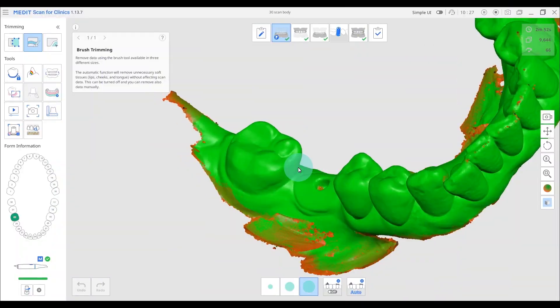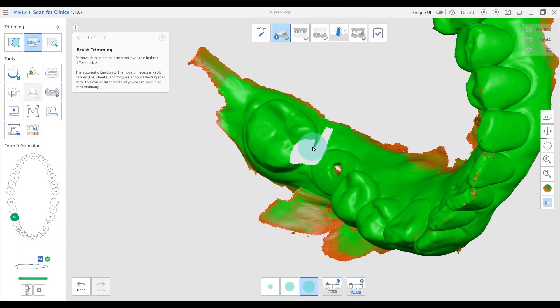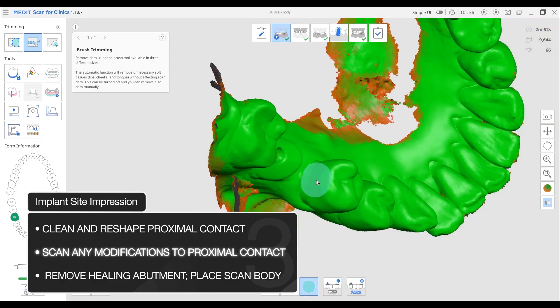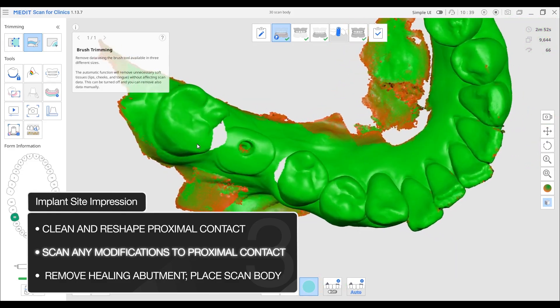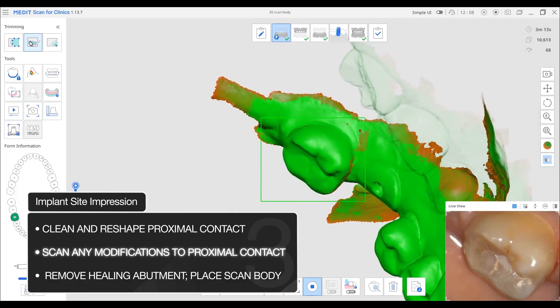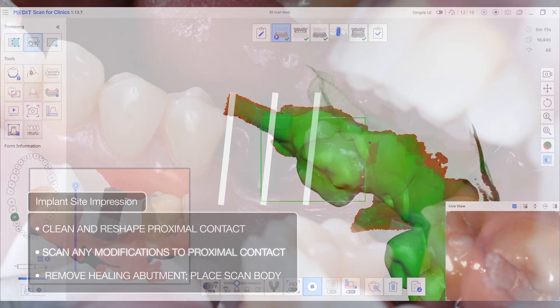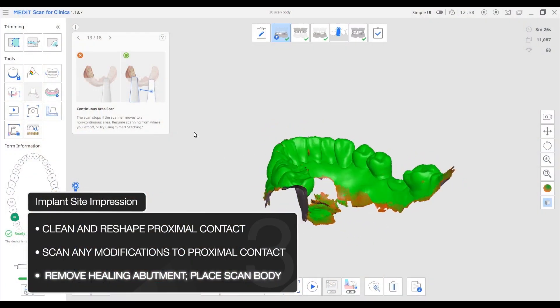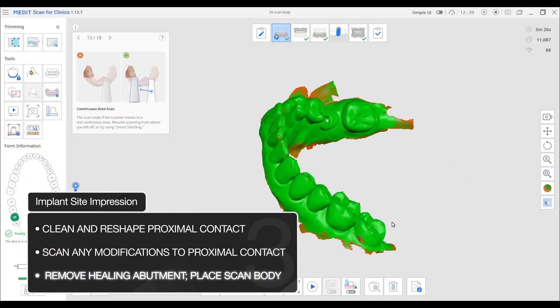Assessment of the path of draw and contact points can be done by looking at the scan. If any modifications to these contact areas were made, the scan can easily be modified to accommodate these changes. Changes might be made to get a better path of draw or increase the surface area of the contact.